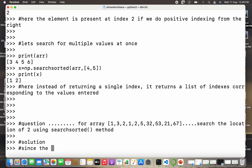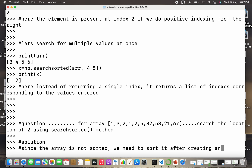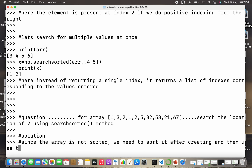The important thing to note here is that since the array is not sorted, we have to sort it first, because searchsorted performs binary search and binary search requires a sorted array. So the steps are: create the array, sort it, then apply the searchsorted method.